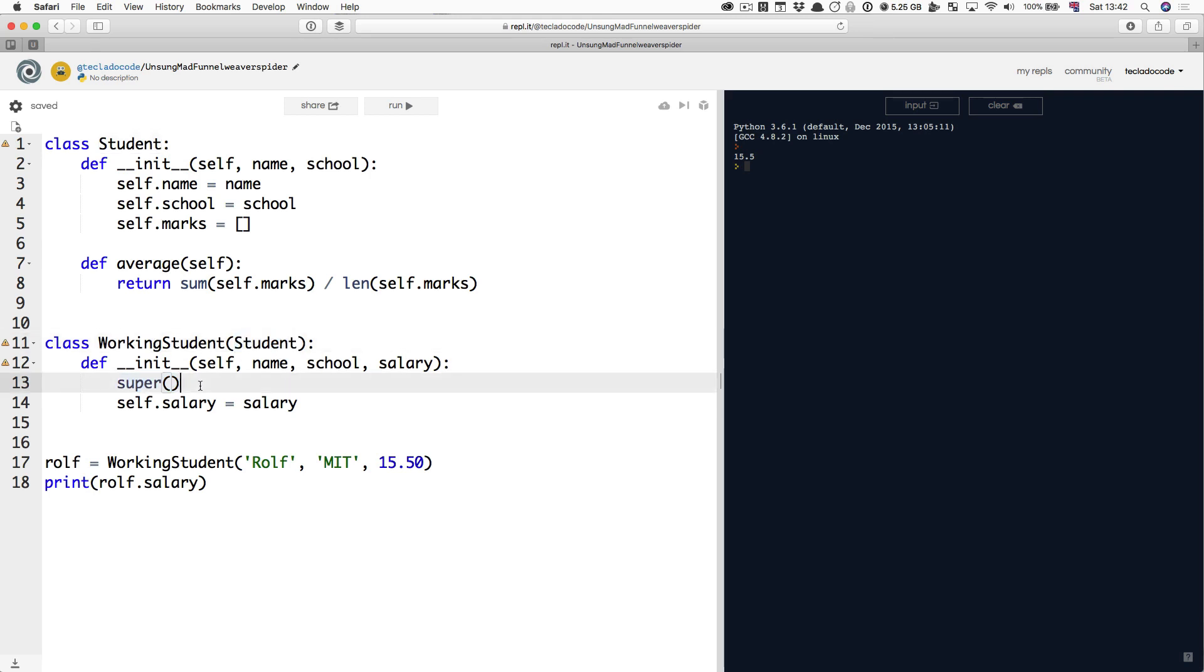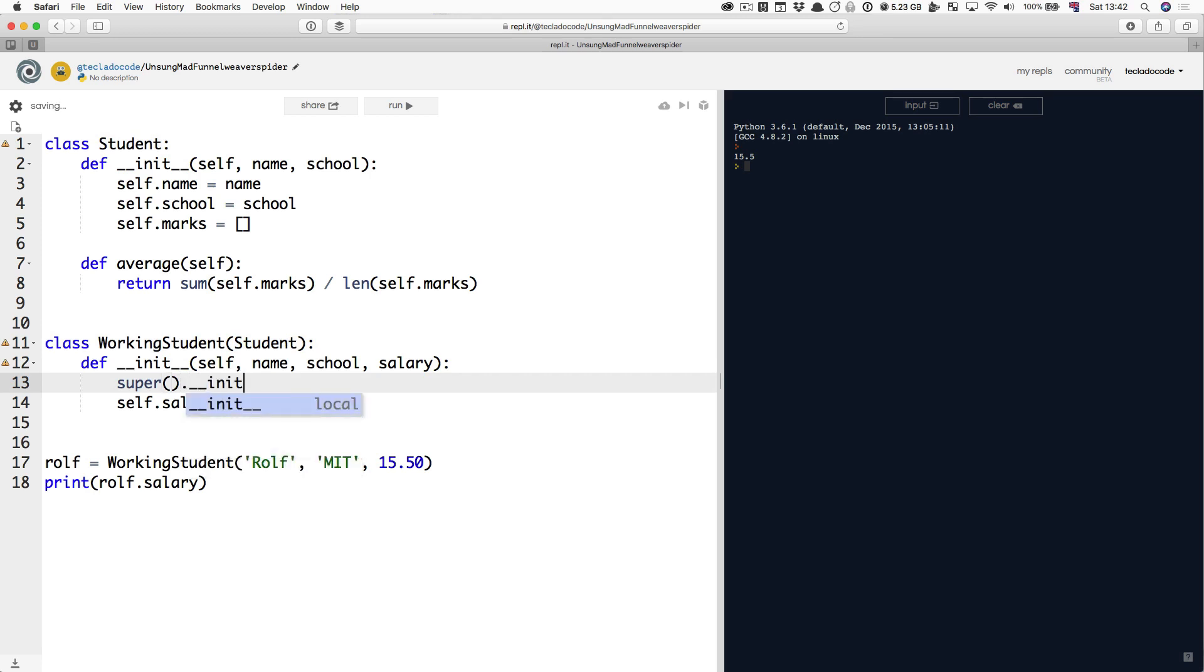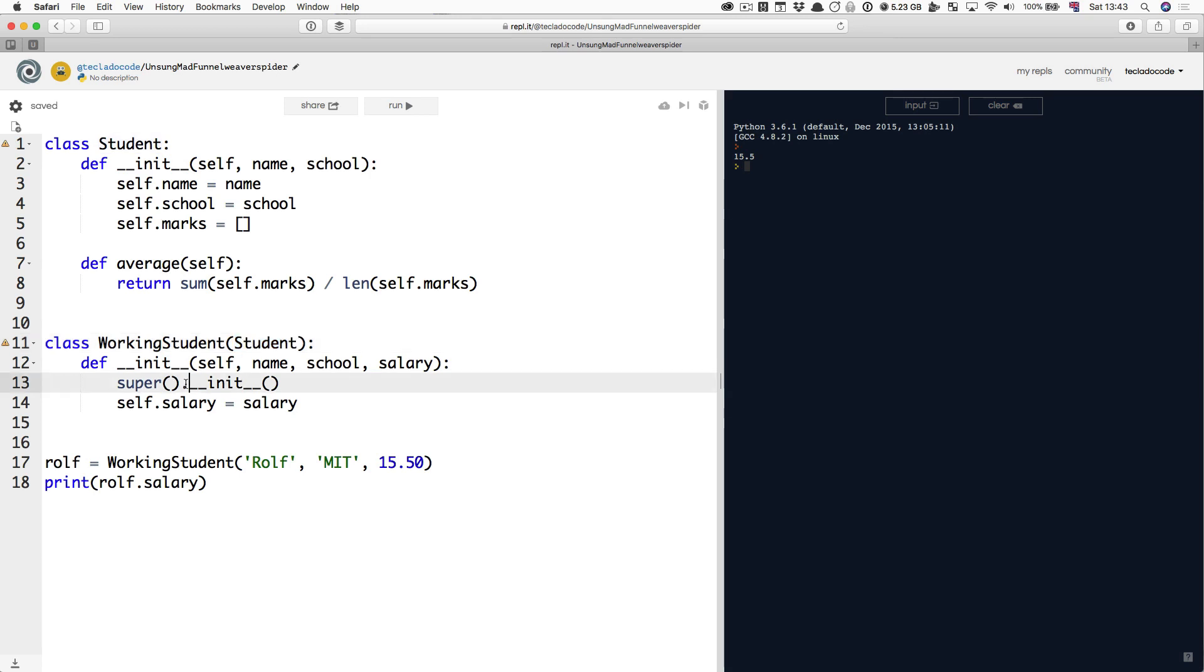And this is the only time when you are going to call the init method manually. You're going to say super, which is the parent class Student, dot, dunder init, open and close brackets, and in here you're going to put the name and the school.